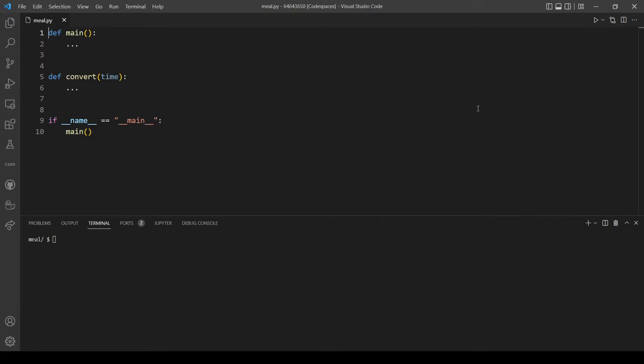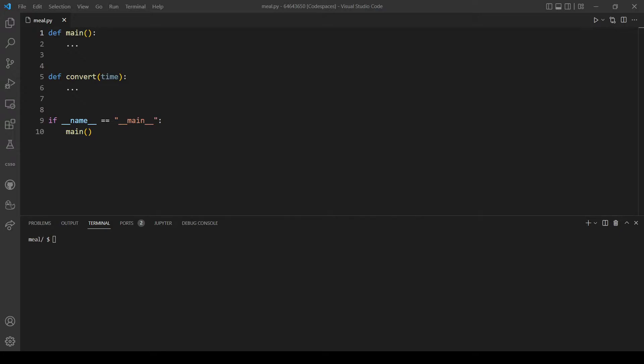We are going to structure our program with two functions: main and convert. Convert will be converting our time, which is going to be a string in 24-hour format, to the corresponding number of hours as a float.